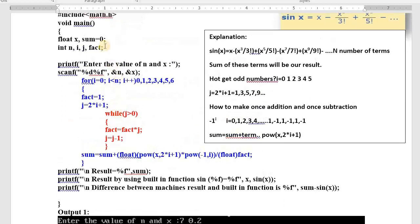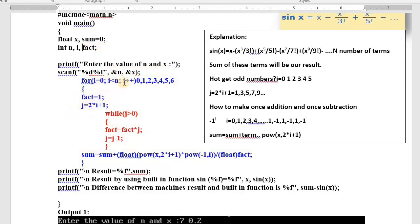I will explain it slowly. How many variables do we need? x — we have to read it, and it is float type. sum — we initialize to 0. n — we need number of terms, which is integer. i — we need it. fact — we need it to calculate the factorial. Enter the value of n and x: number of terms will be stored in n, x will be stored in x.